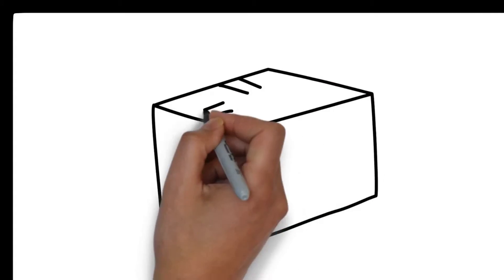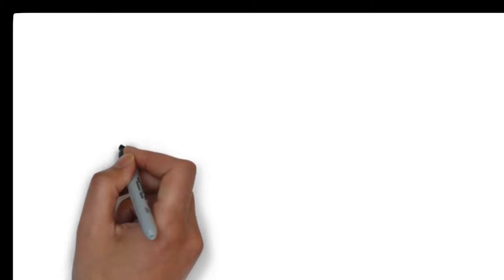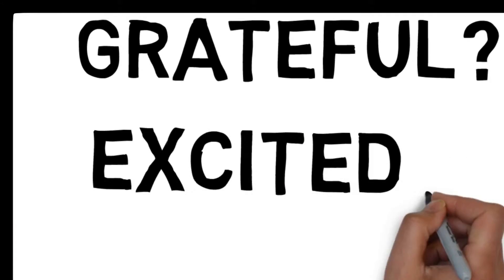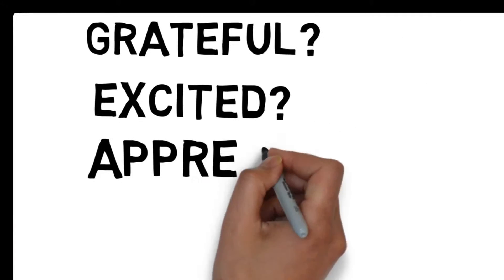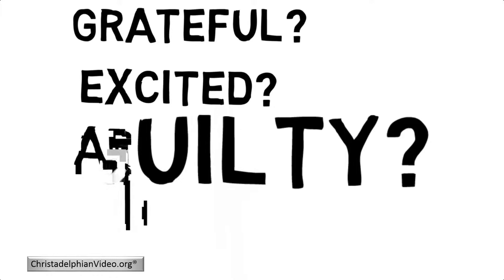Imagine if someone gave you a gift. How would you feel? Grateful, excited, or guilty?